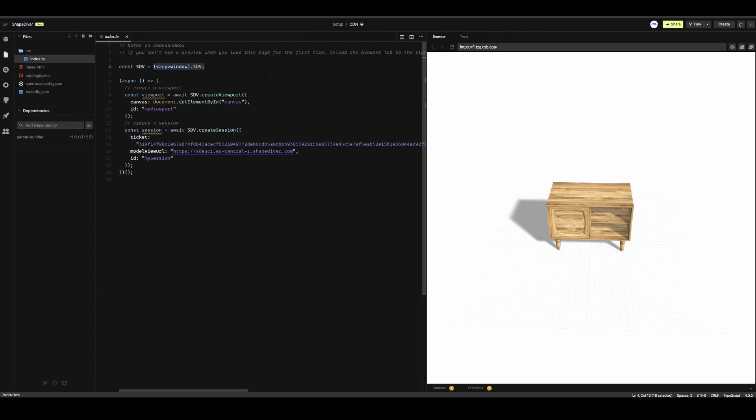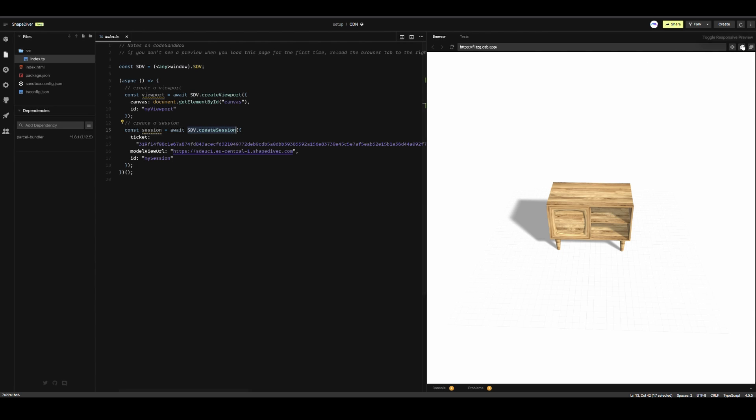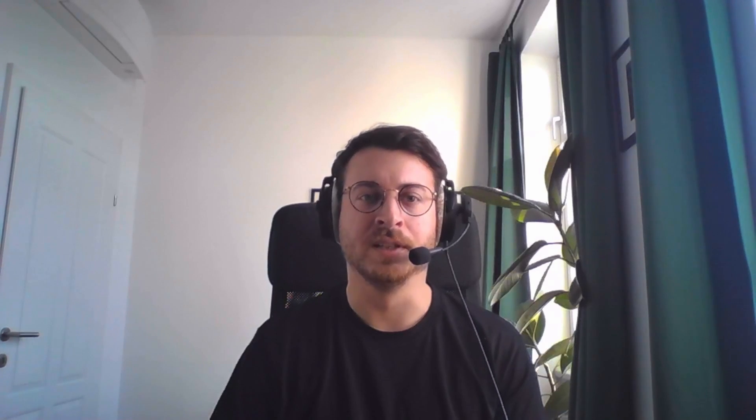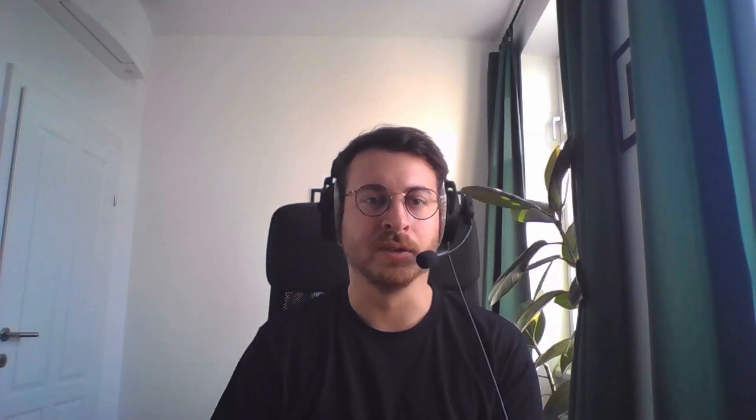As you can see here, I take the variable sdv, ShapeDiver Viewer, from the window object and can now use it to access all of the API features. Although this might not be a recommended way of doing things, it is definitely the easiest regarding setup. This setup is of course linked in the description, and don't worry, all of the functions that you have just seen will be explained in a bit.